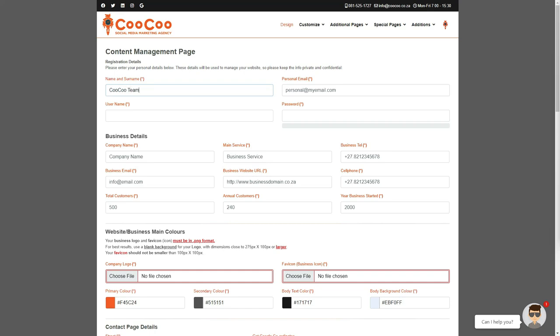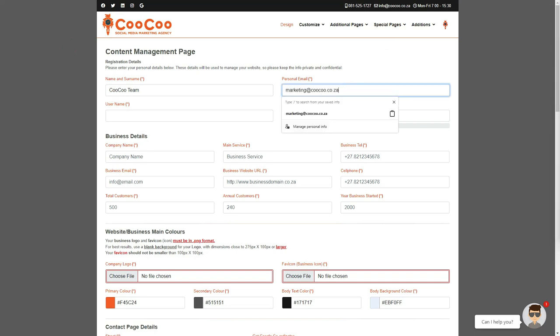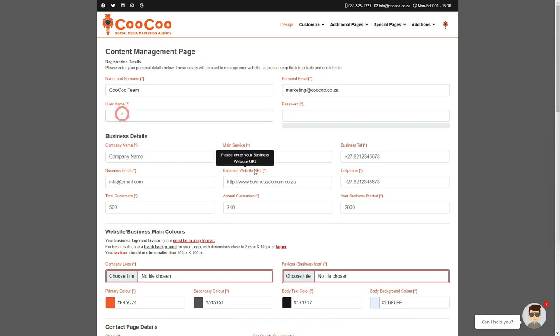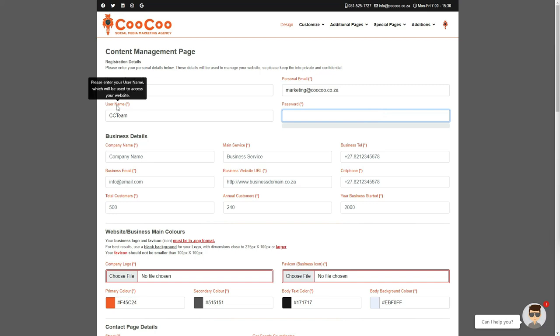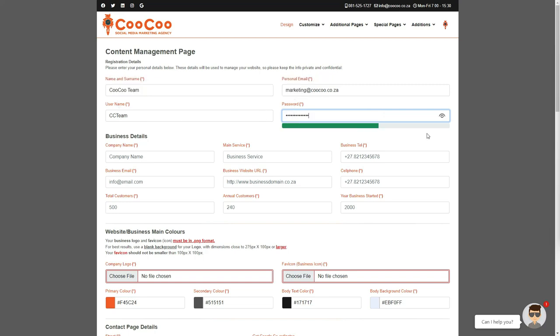Firstly, you need to add your name and surname. Secondly, you must have your personal email address, since this will be used for your login details to the SmartSite website builder's control panel. Create your username in the next text block. You can make this whatever you like. And finally, create a secure password.